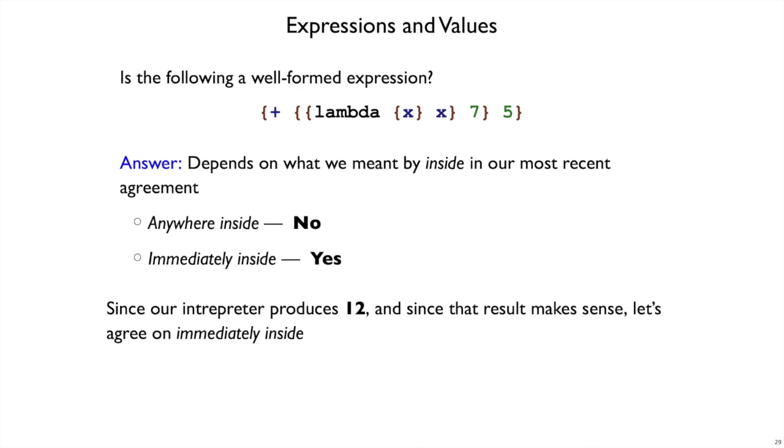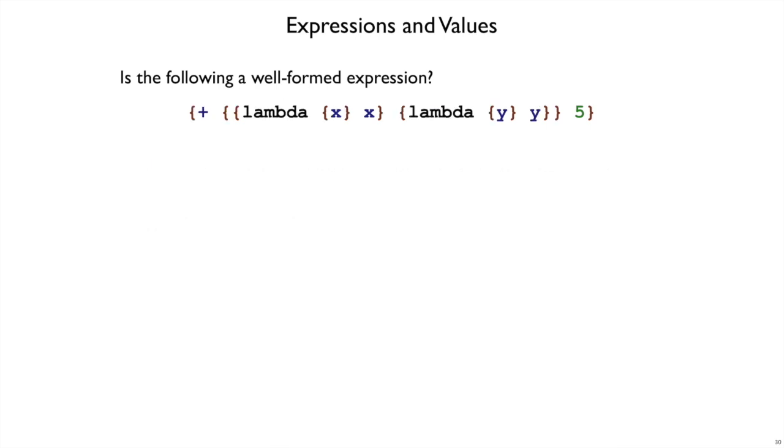Let's say it's only bad if you have a lambda immediately inside of a plus, where it's clearly going to go wrong. Here's another example then, I've got lambdas, they're inside of plus, but they're not immediately inside of plus, and yet we can see again things are going to go wrong.